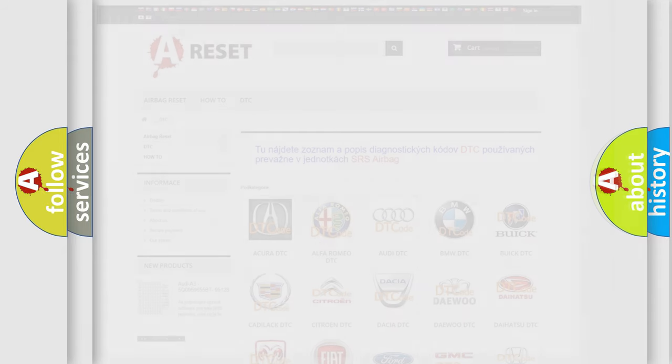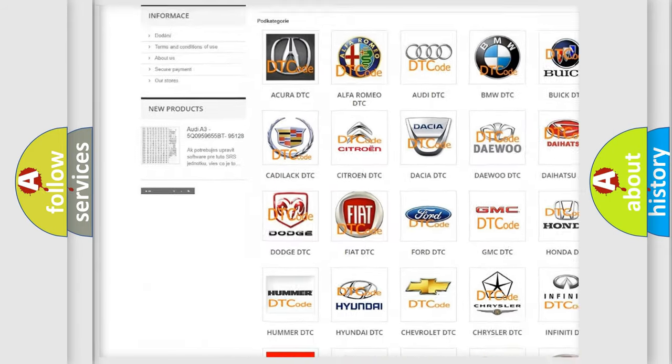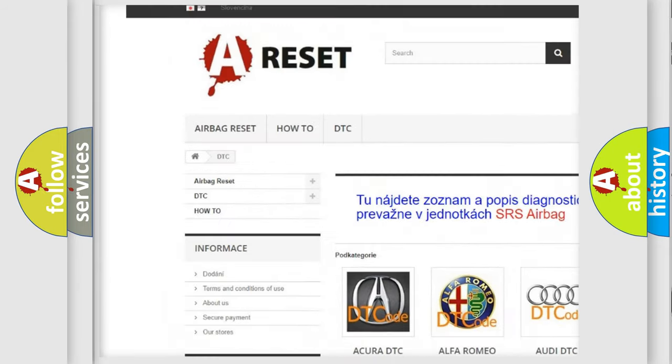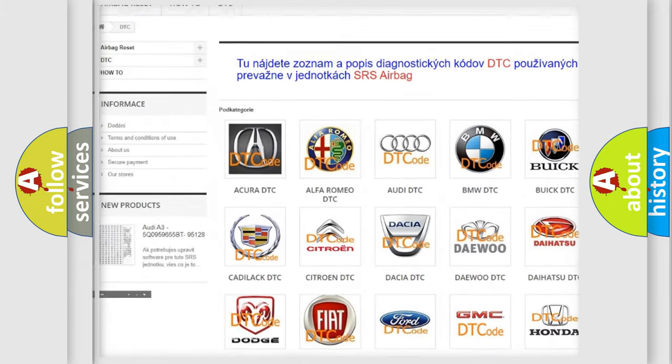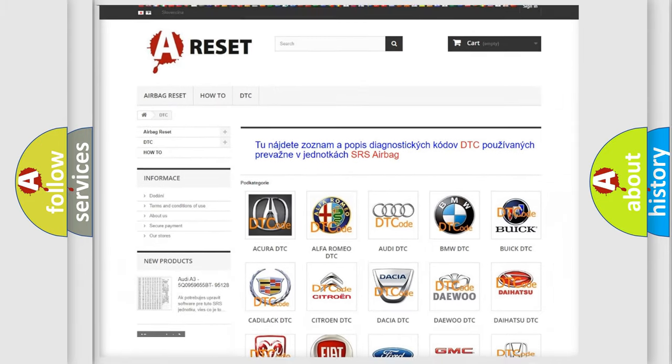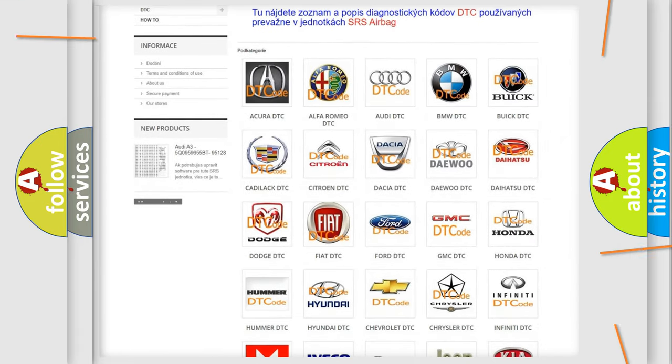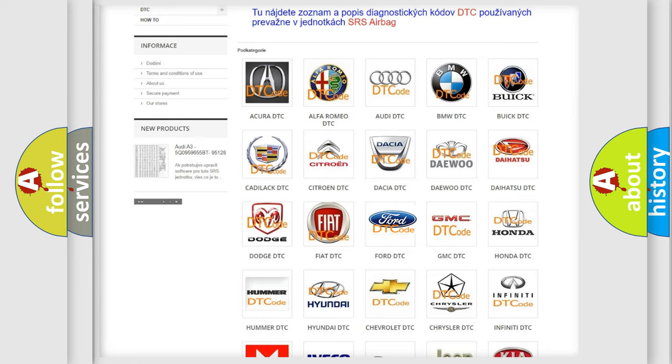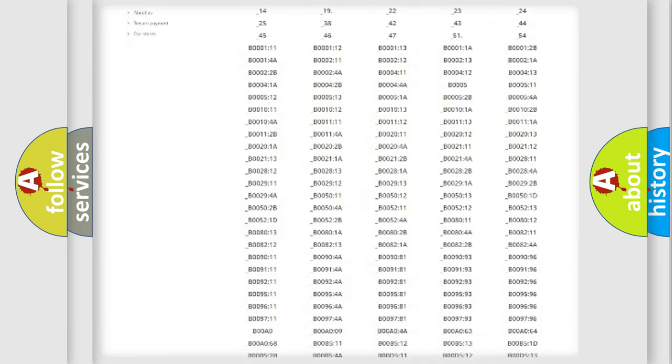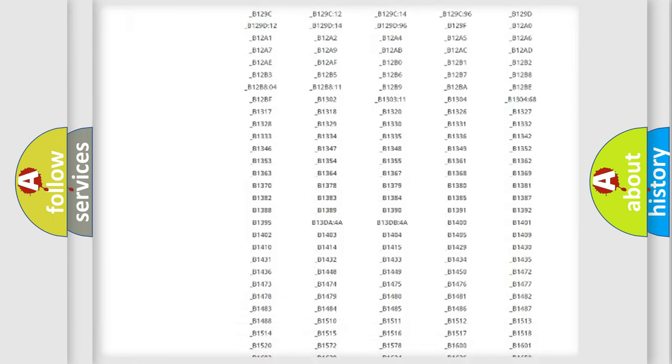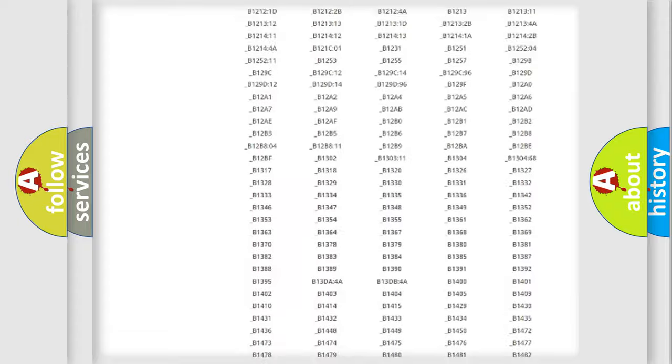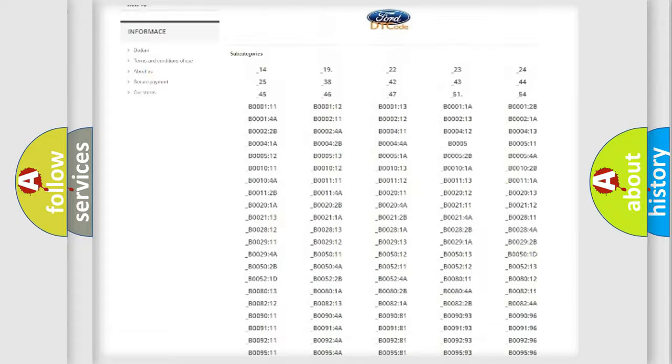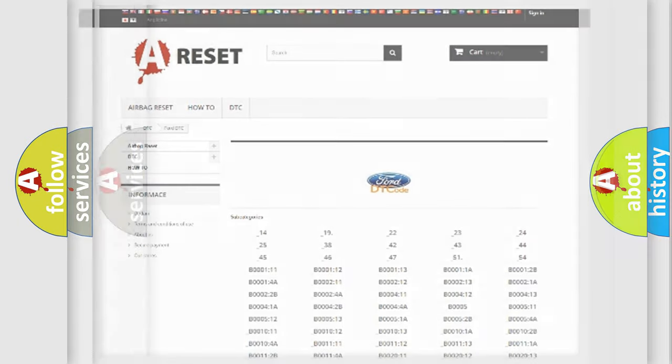Our website airbagreset.sk produces useful videos for you. You do not have to go through the OBD2 protocol anymore to know how to troubleshoot any car breakdown. You will find all the diagnostic codes that can be diagnosed in vehicles, also many other useful things.